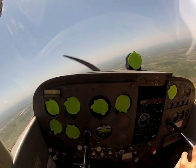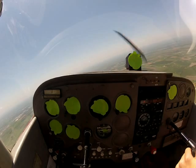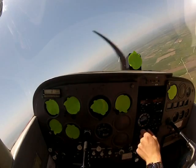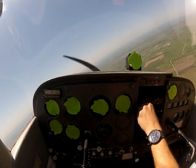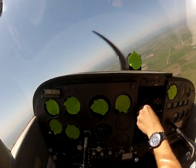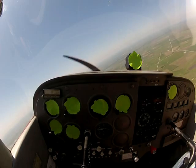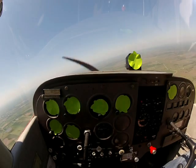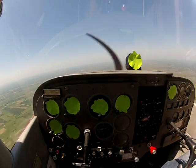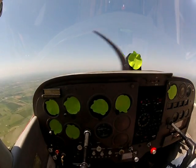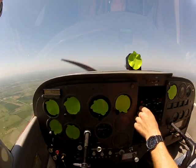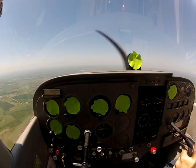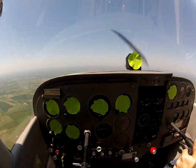Let me go ahead and get back over here to Munster. Alright, so there's Munster. We're going to Munster. As you can see, the yokes are level.